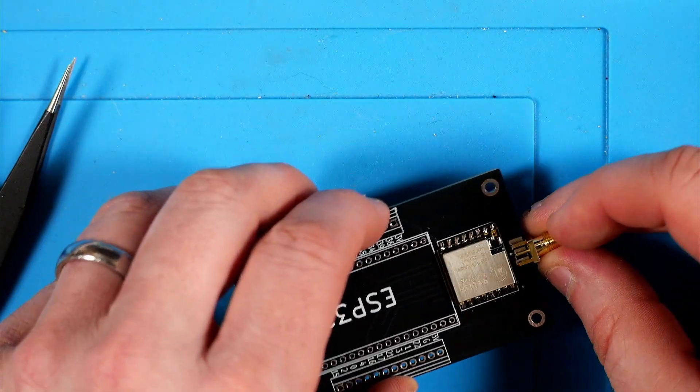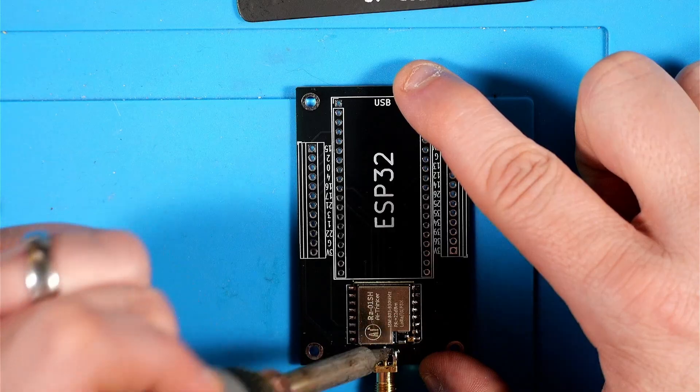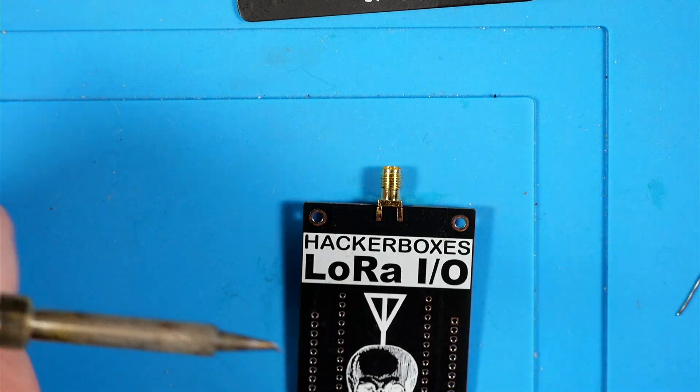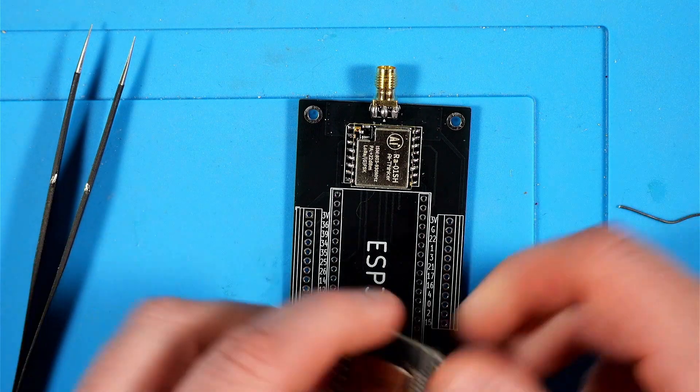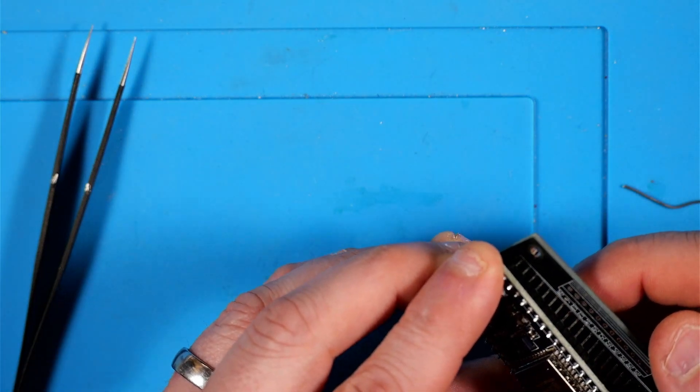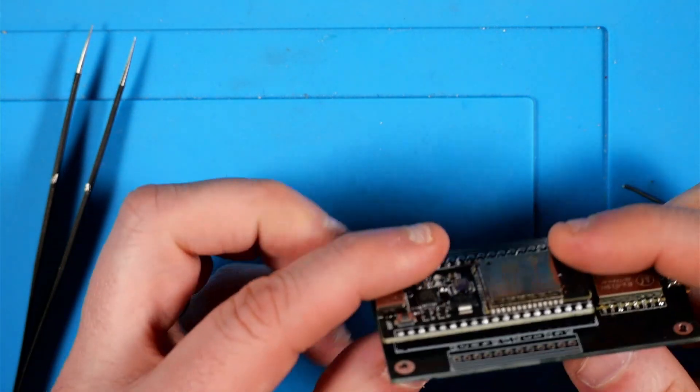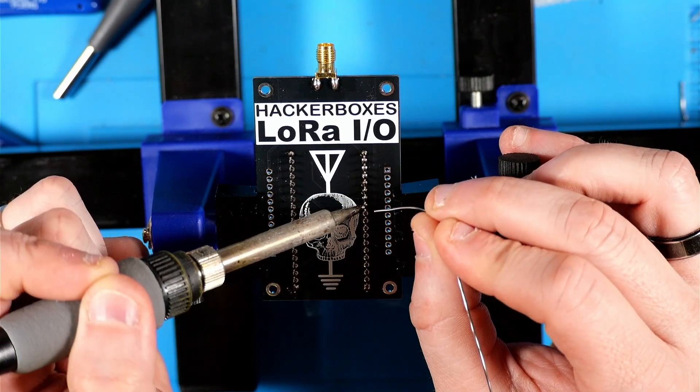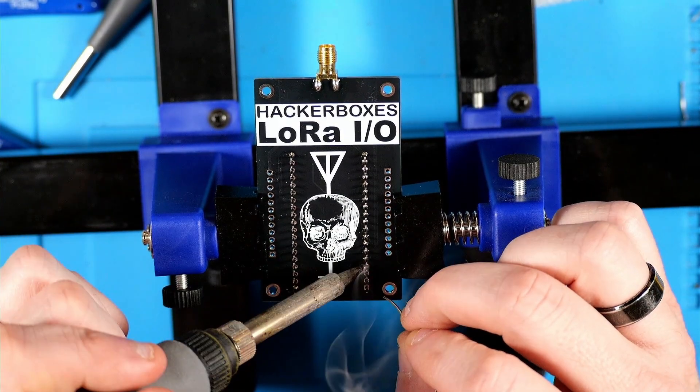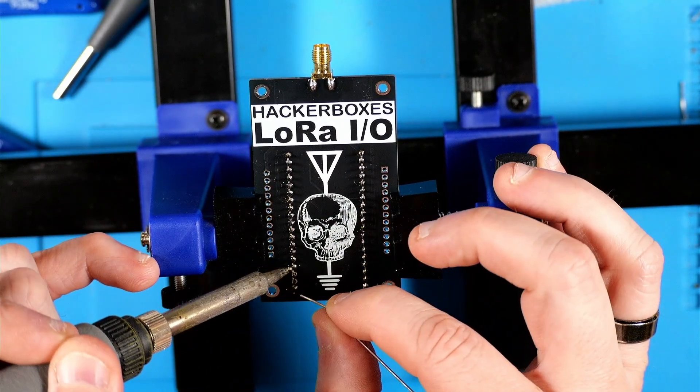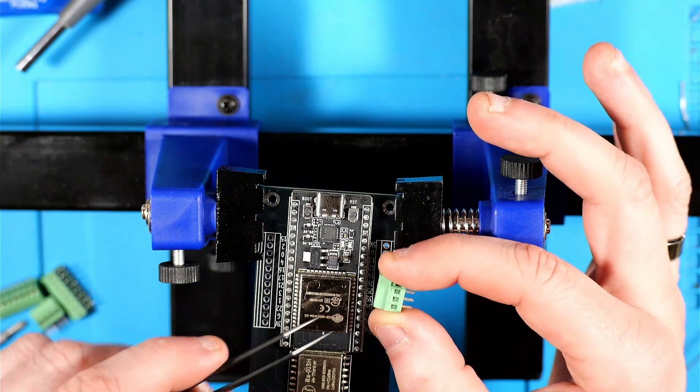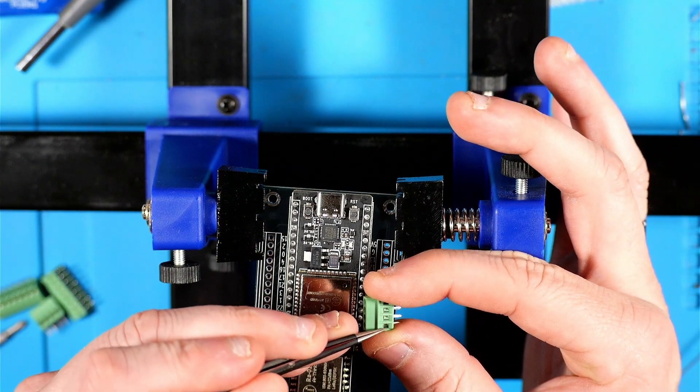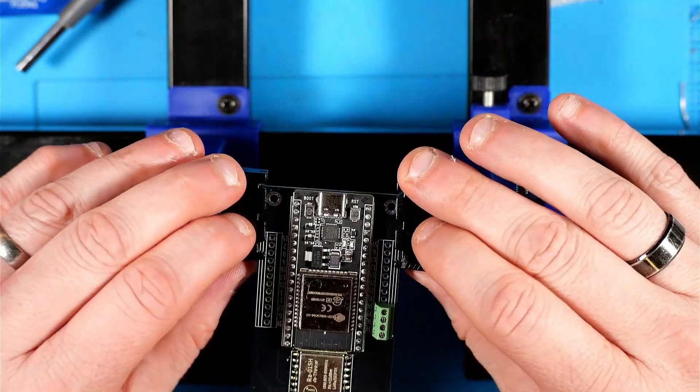Then I'm going to do the edge connector very similar to the way I did it on the previous board. And then I'm going to put the actual ESP32 module on there. Then I'm going to put these blocks on here and make sure you notice how I'm putting the large hole here. This is the port that a wire would go in. That's going to face the outside edge of the board.